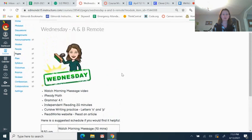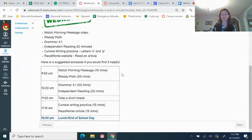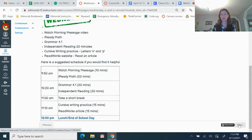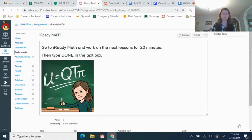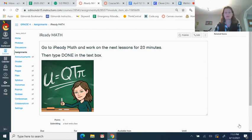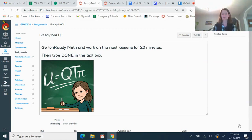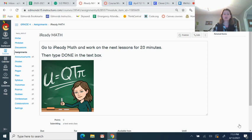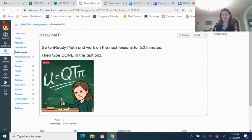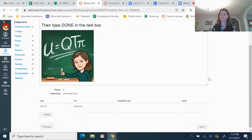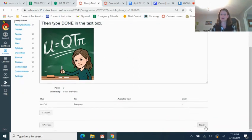Alright, so what we're going to do is I'm just going to click the next button, which is going to keep us moving through the lessons for today. So first up, I-Ready Math. You've been doing this throughout the week already, just 20 minutes a day. Go to I-Ready Math, work for 20 minutes, and then come back and type done in the textbox to let me know that you are done.